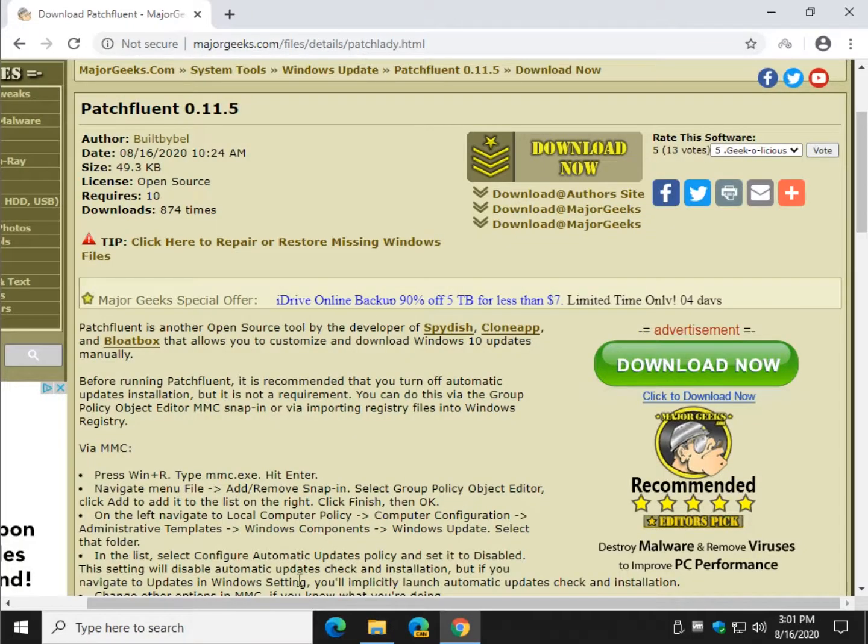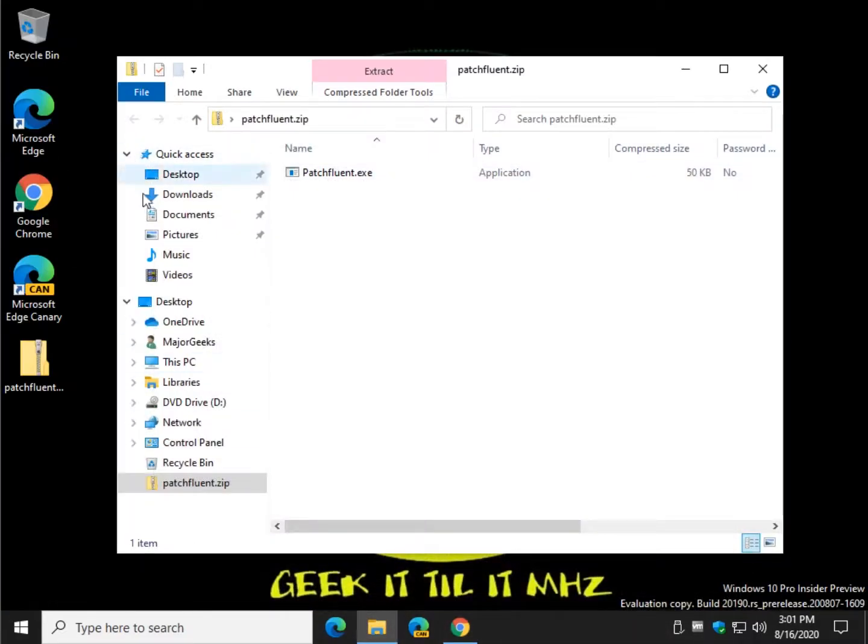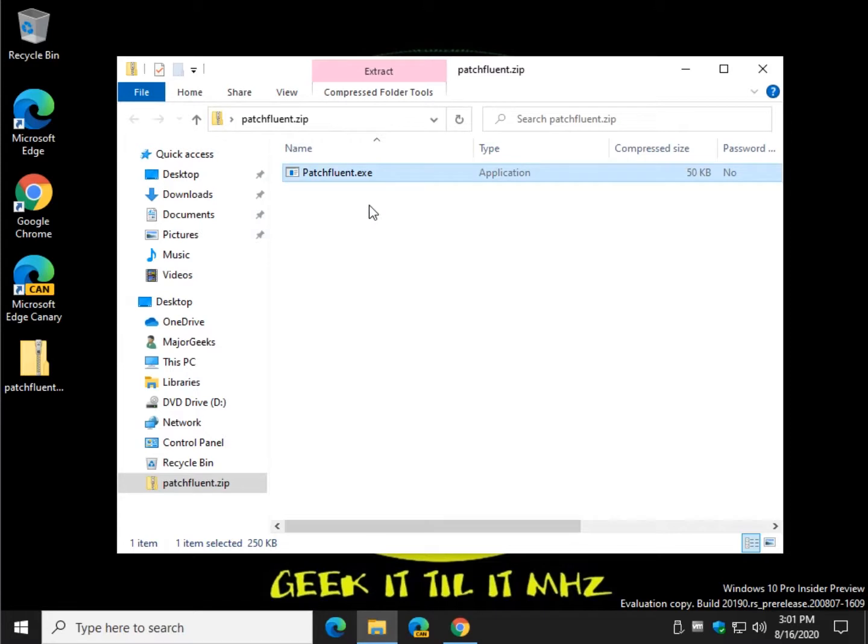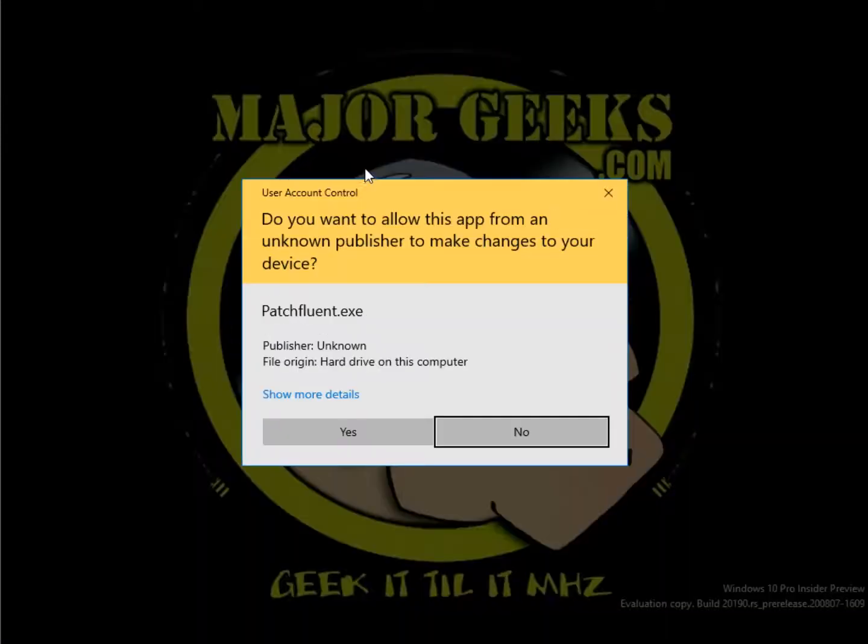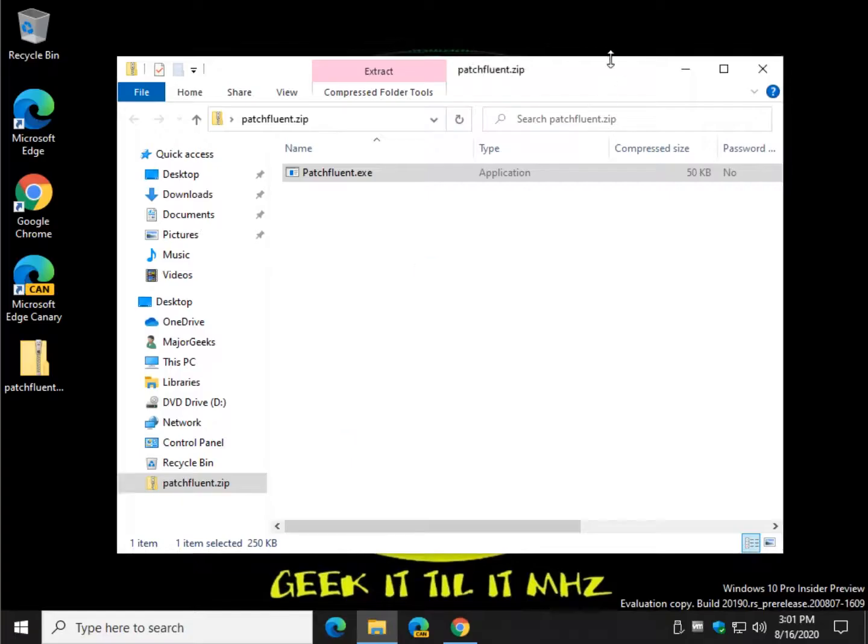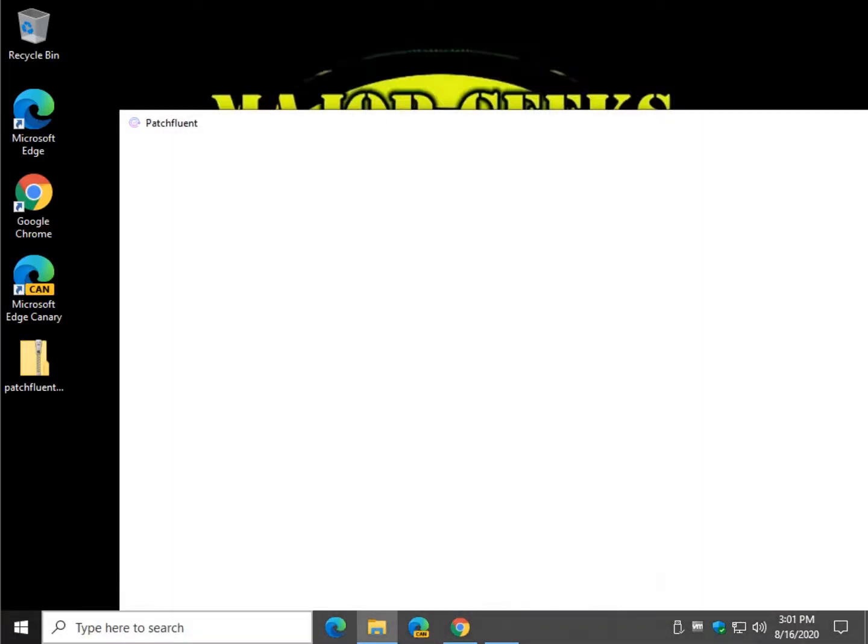Pretty easy to use. Click download now. Get the file. Double click it. As mentioned, it's portable. And when you do, it will automatically start checking for your current updates.